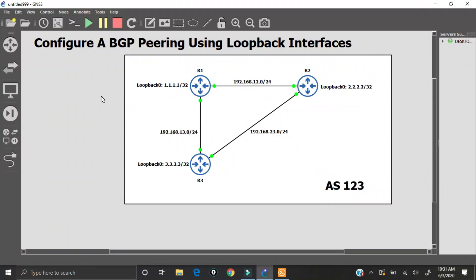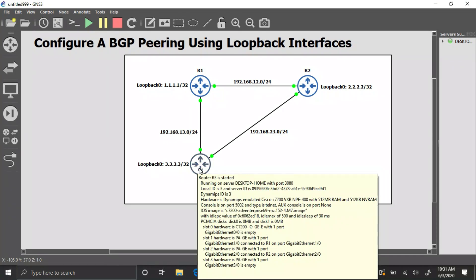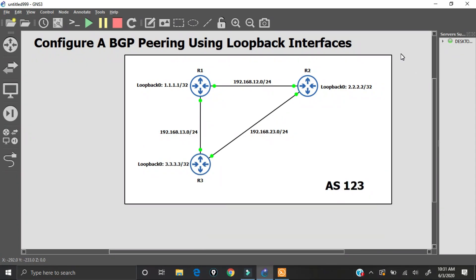I'm going to show you how to configure a BGP peering using the loopback interfaces on the routers. We have routers 1, 2, and 3, and we're going to configure BGP between them using their loopbacks. This does imply that you have to have some type of IGP running between the routers, and you have to advertise the loopbacks into that IGP so the routers know about each other's loopbacks and can communicate using them.